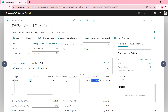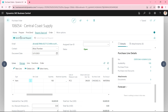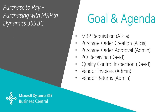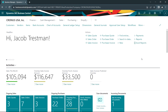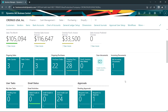This purchase order needs to be approved, so Alicia is going to request an approval — it's above her level. The approval has been sent. Now logged in as the admin person, if we scroll down we can see there's a request to approve. Let's open that up.